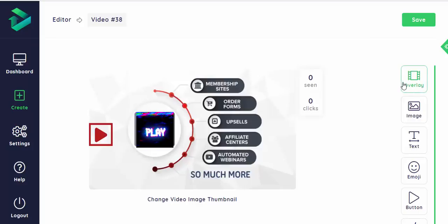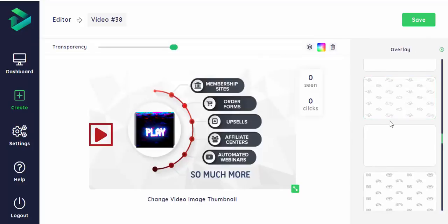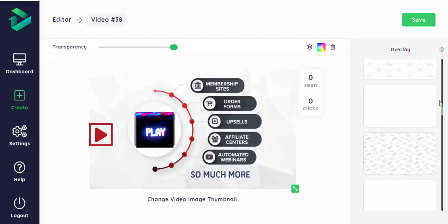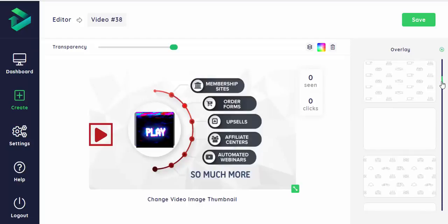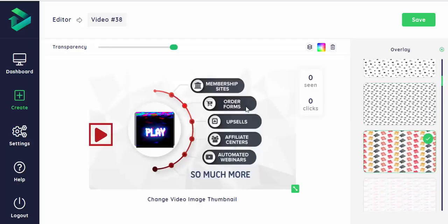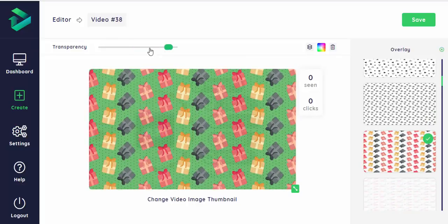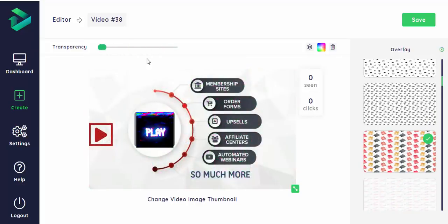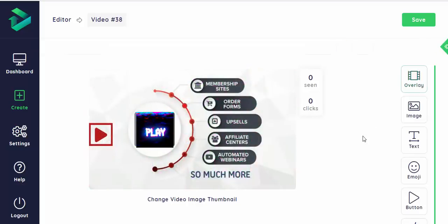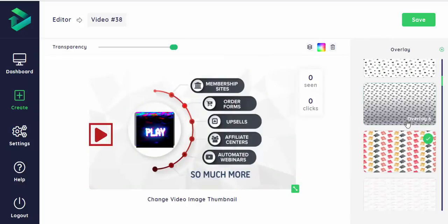You can add an overlay over your thumbnail or a bunch of different patterns that I don't personally use or would like to use on my video. But they're there, I don't know who would actually use them, but there are a lot of options you can choose from.